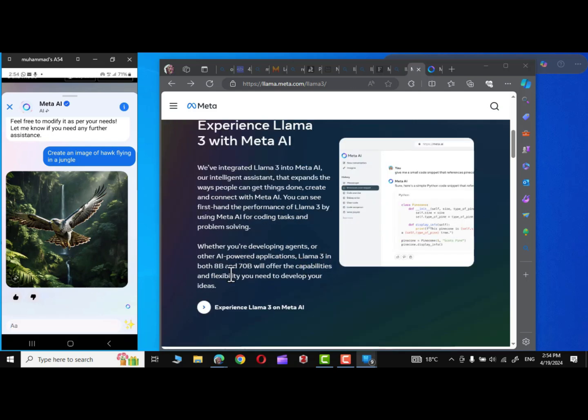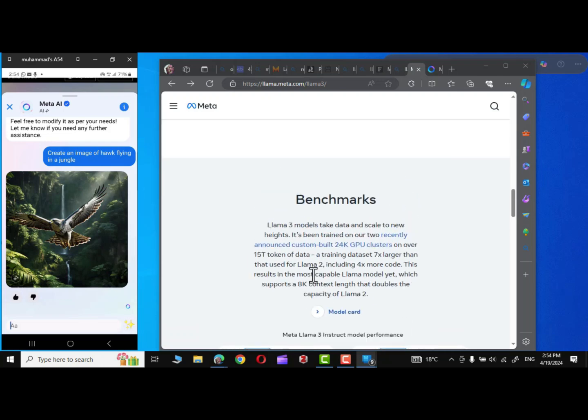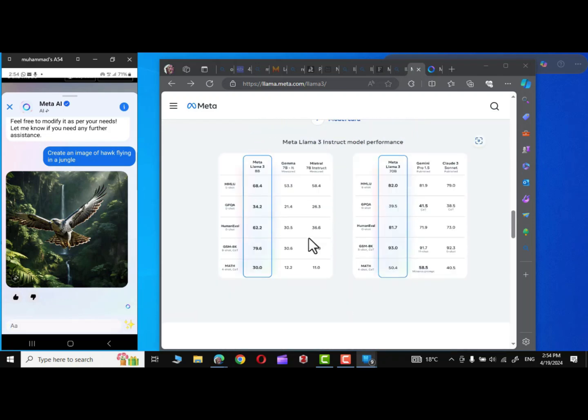Llama 3 in both 8 billion and 70 billion will offer the capabilities and flexibility you need to develop your ideas. And right over here in benchmark, you can see Llama 3 model take data and scale to new heights.